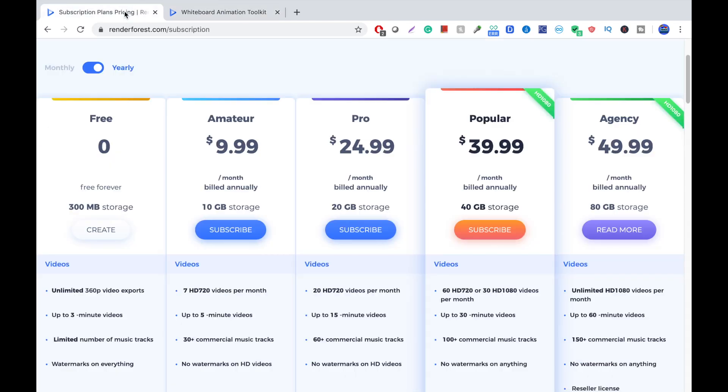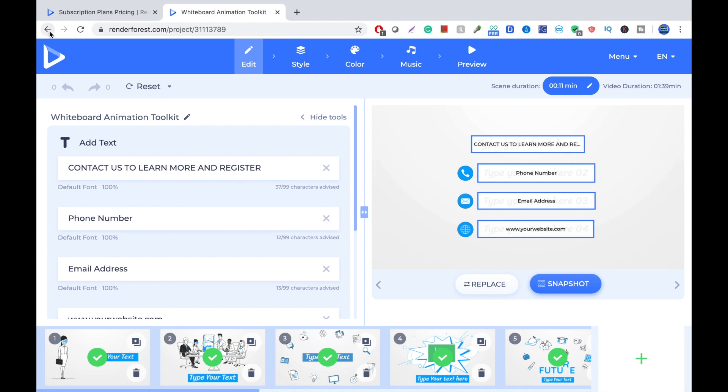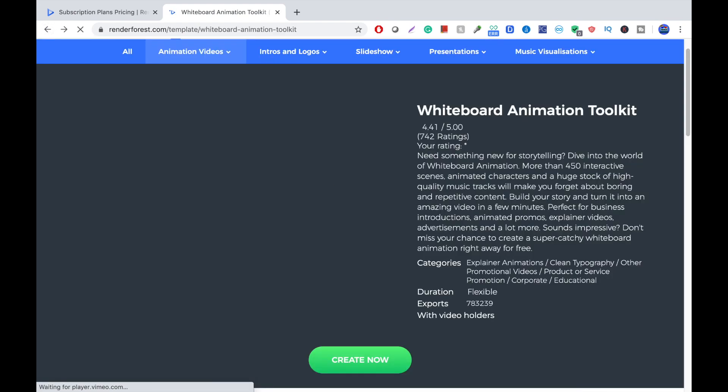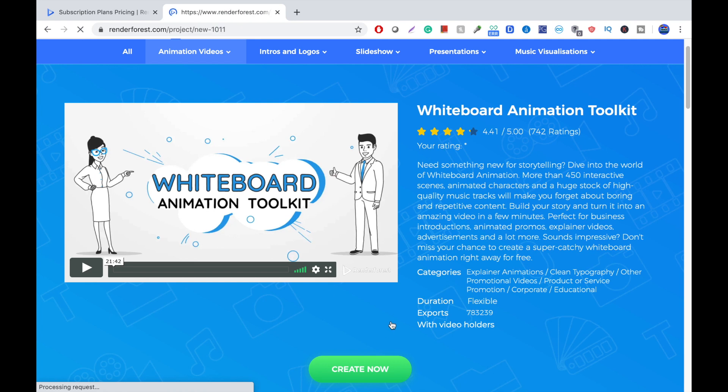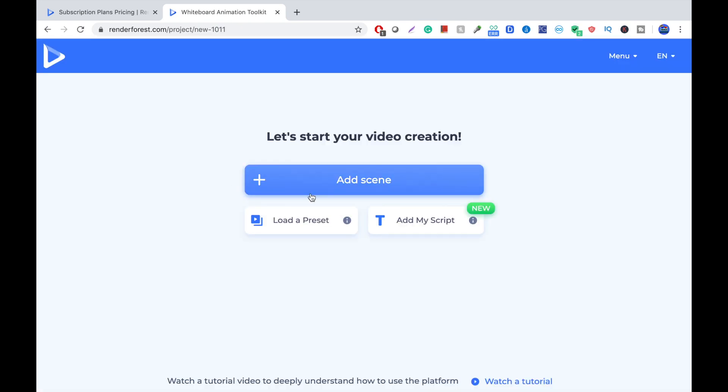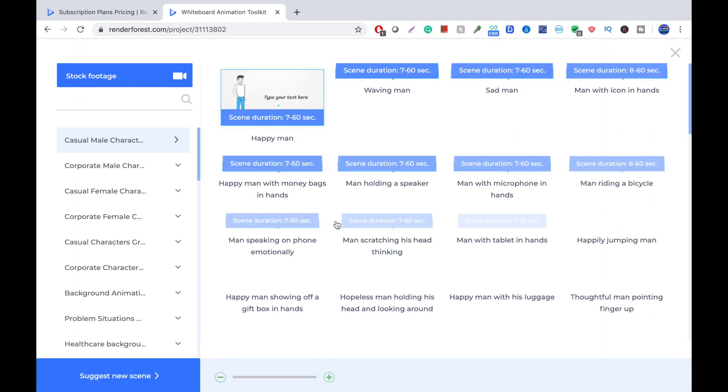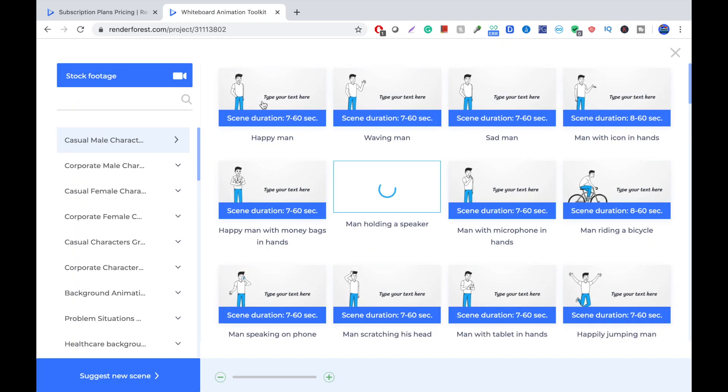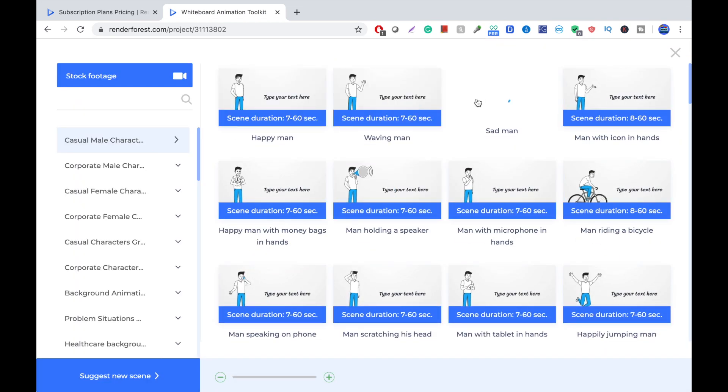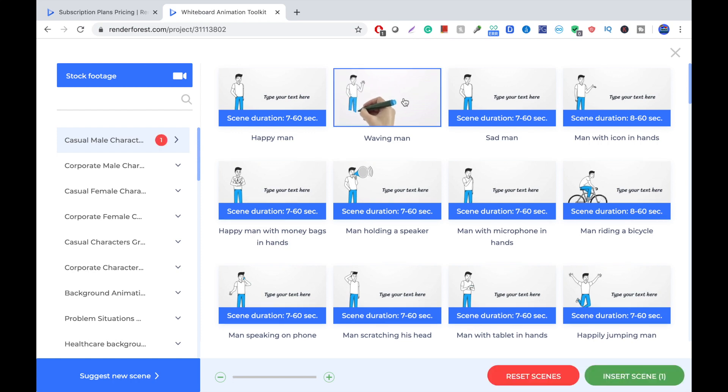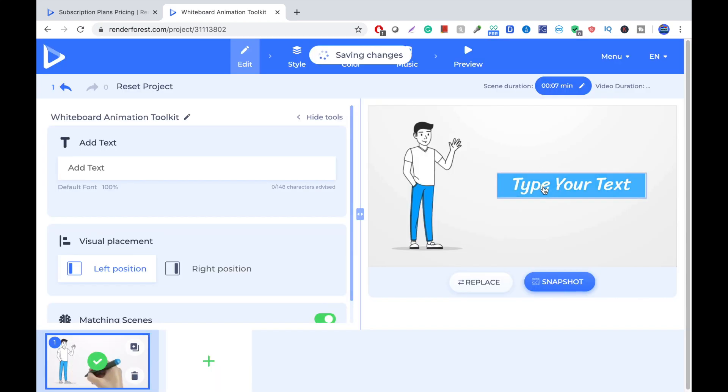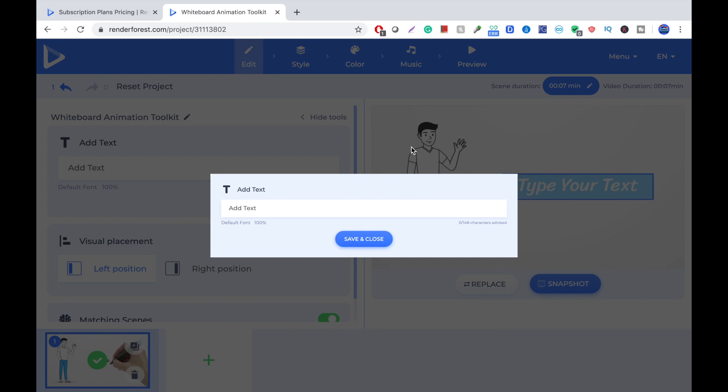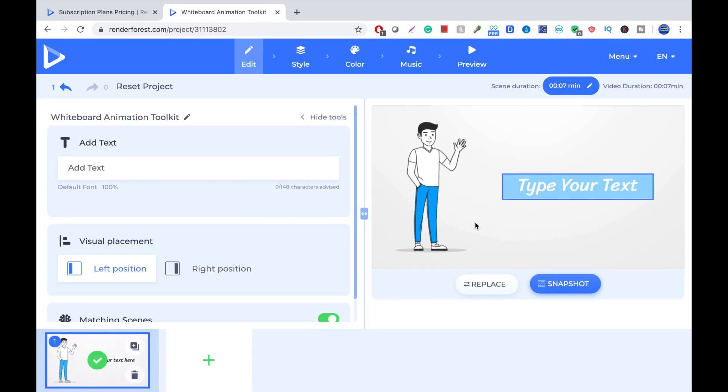Or you can do everything from scratch. Well, not really scratch, because they give you templates. So, press Add Scene. And we're just going to get this scene right here. And you get unlimited exports, which is pretty good.